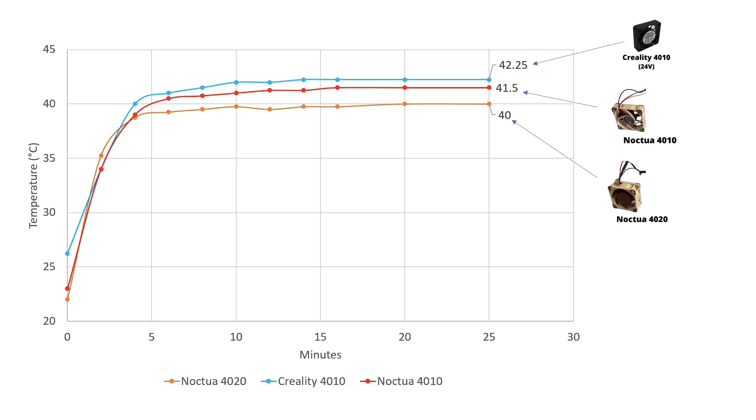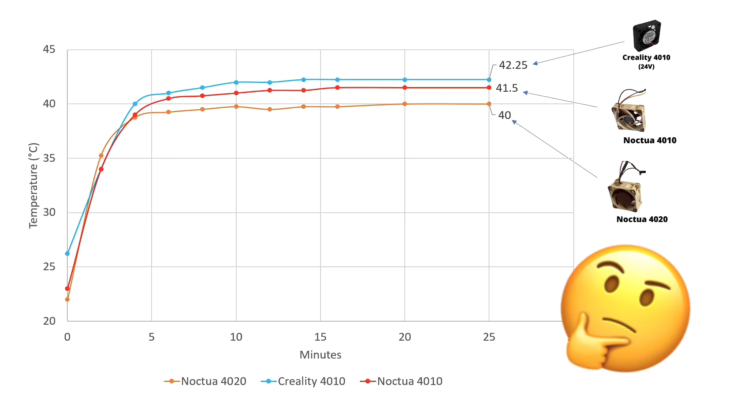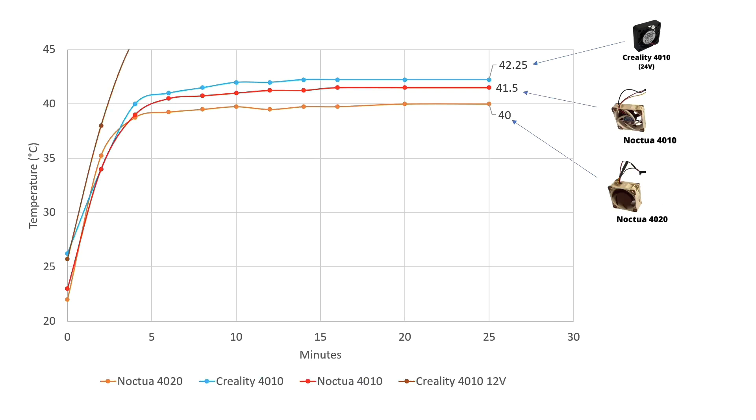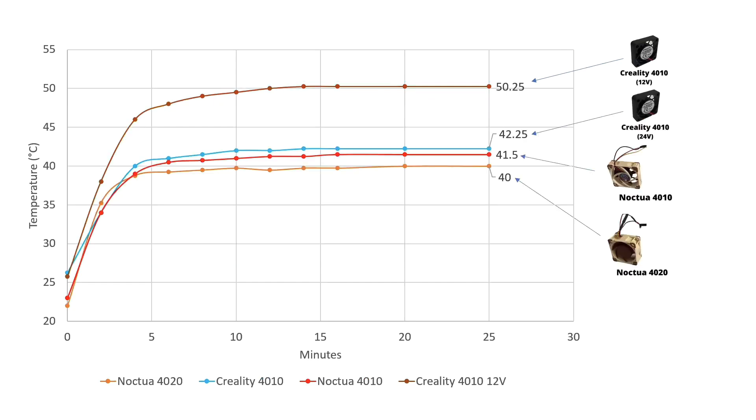I found it strange that the Noctua 4010 was actually better than the Creality since they're the same size and the Creality was moving much faster and moving more air. I thought maybe this is because the Creality 4010 was having too much airflow and turbulent airflow, so I decided to test turning it down to 12 volts. At 12 volts the temperature has risen all the way to 50 degrees, so I don't recommend that.